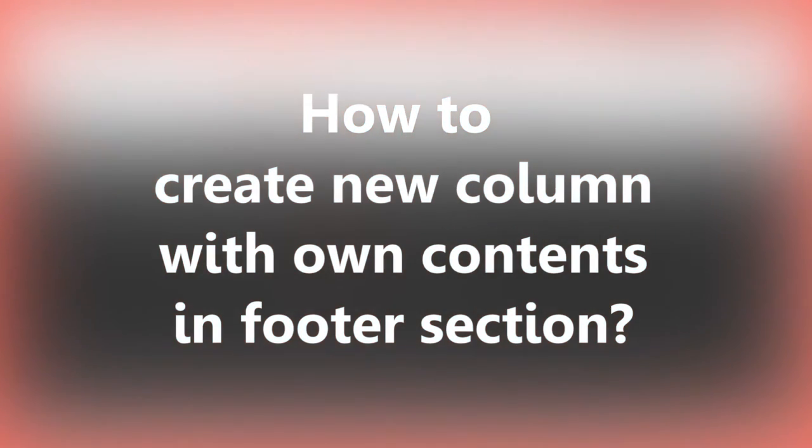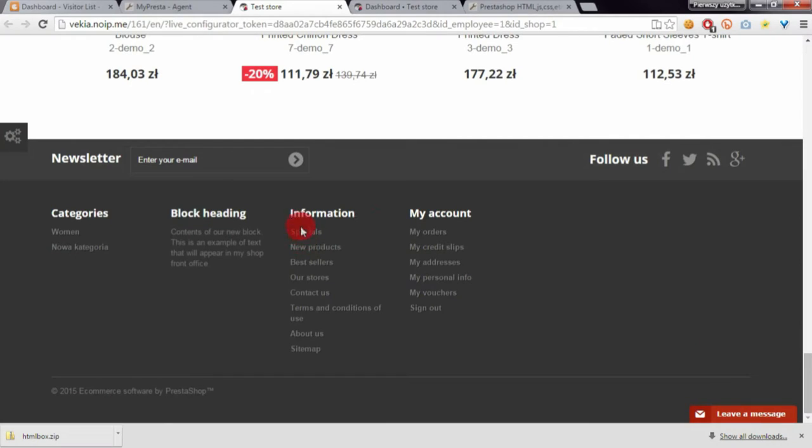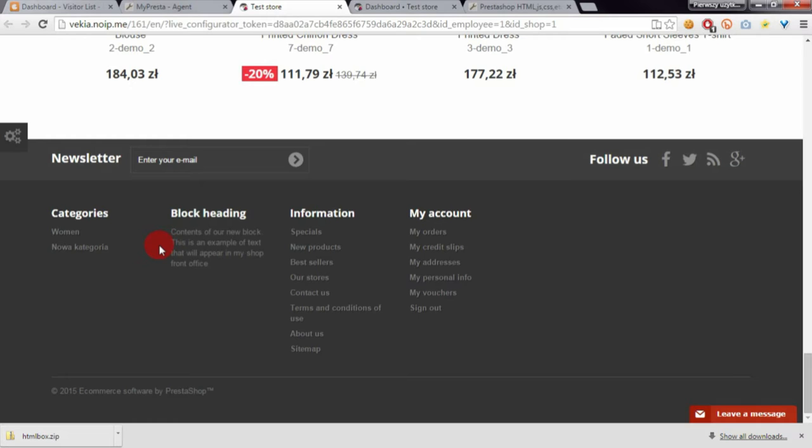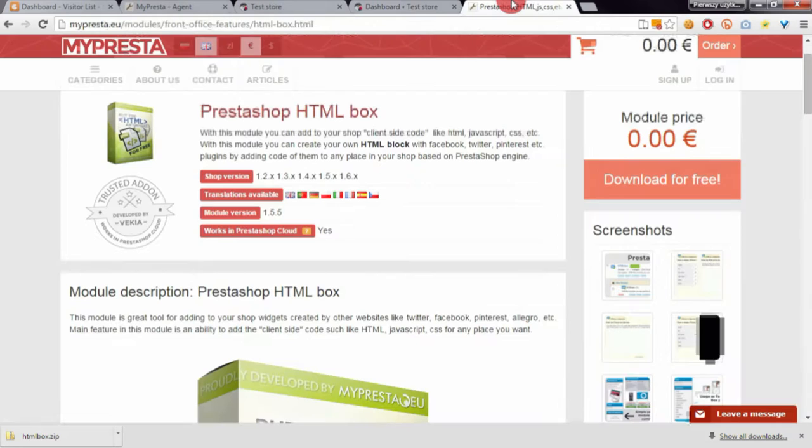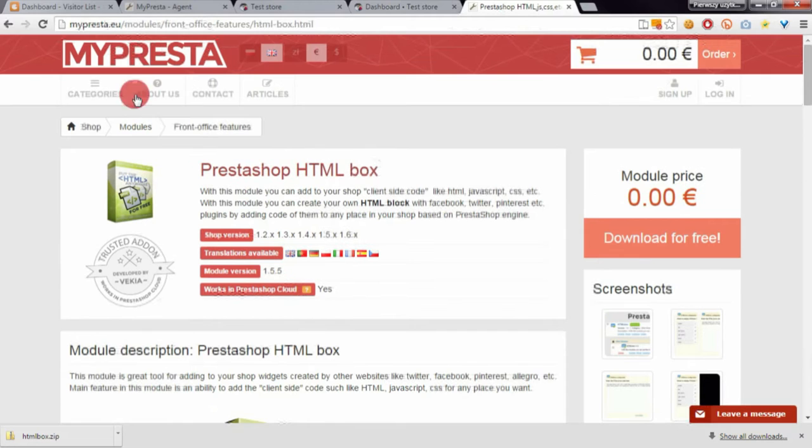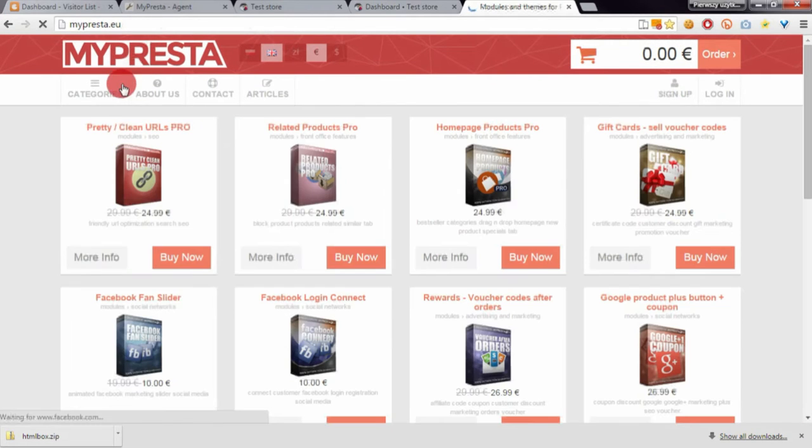Hello everyone. In this video guide, I want to show you how to create a new column in the footer section with the free HTML box module. First, we need to go to the myPresta website and open it.